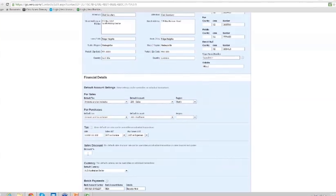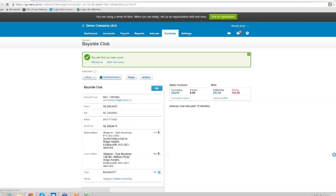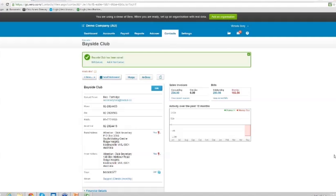We can set our 5% discount, and we can say that it is due 14 days after the bill's date, and 14 days for sales invoices as well. That's where you put the network key in if you need it. We save that. So we can set the default accounts, the automatic discount, the automatic days that their invoices are set, and also their bank details if you're going to EFT them.